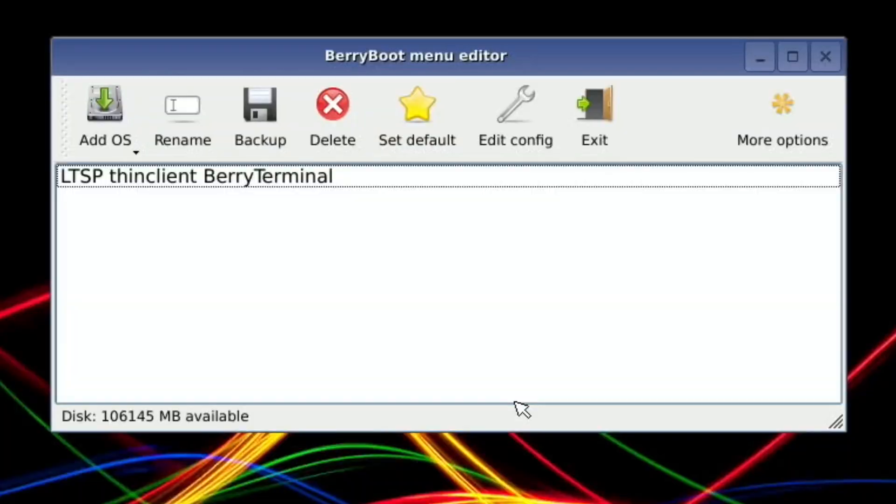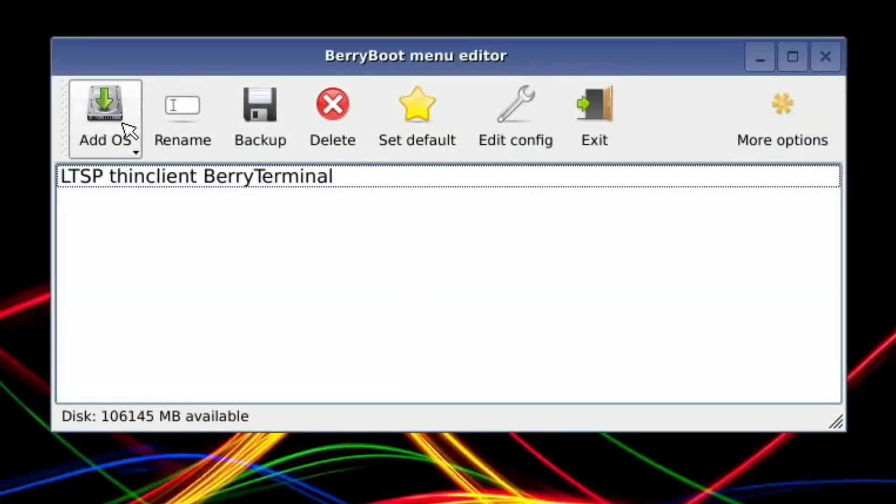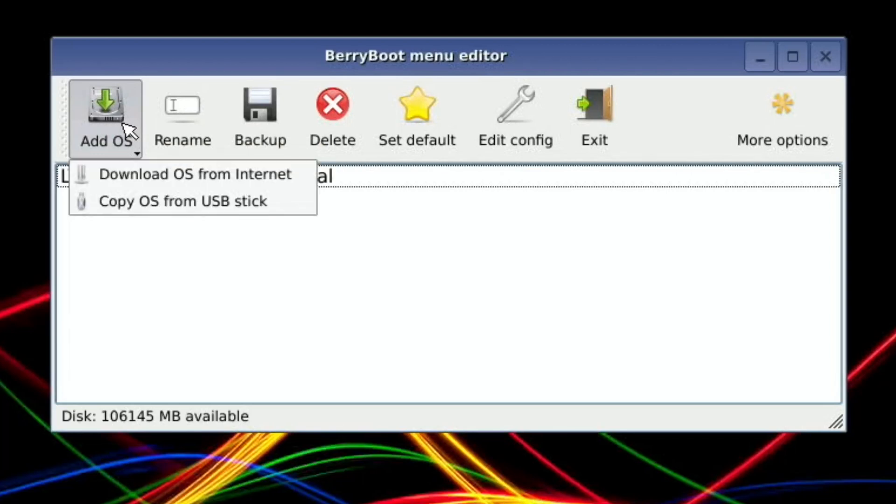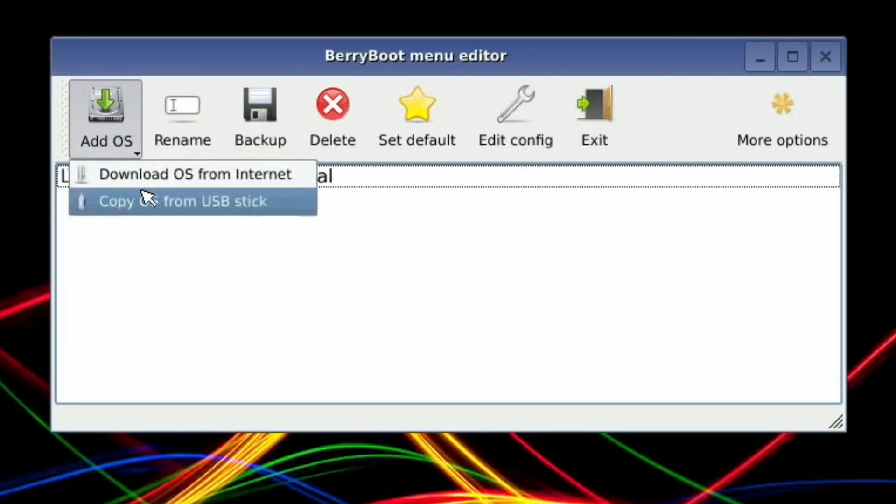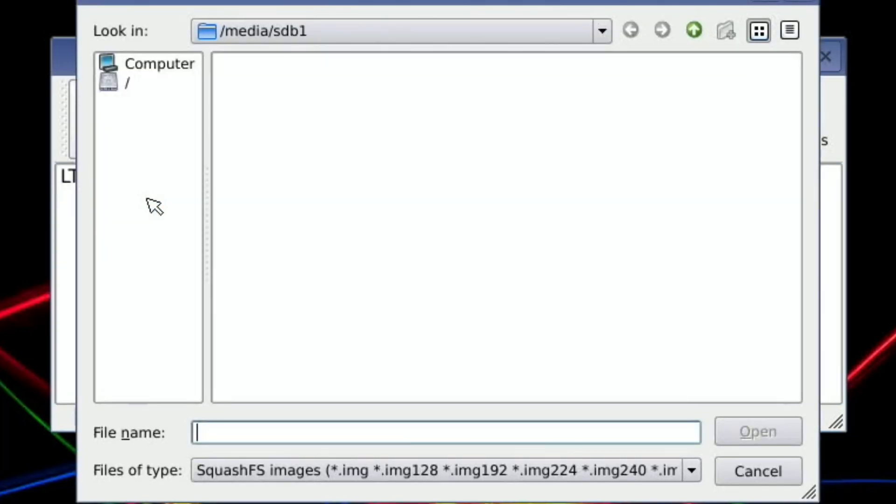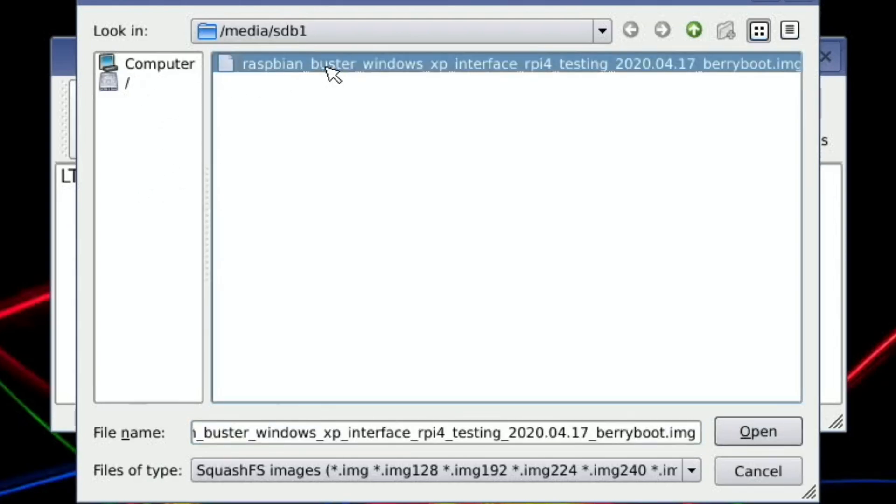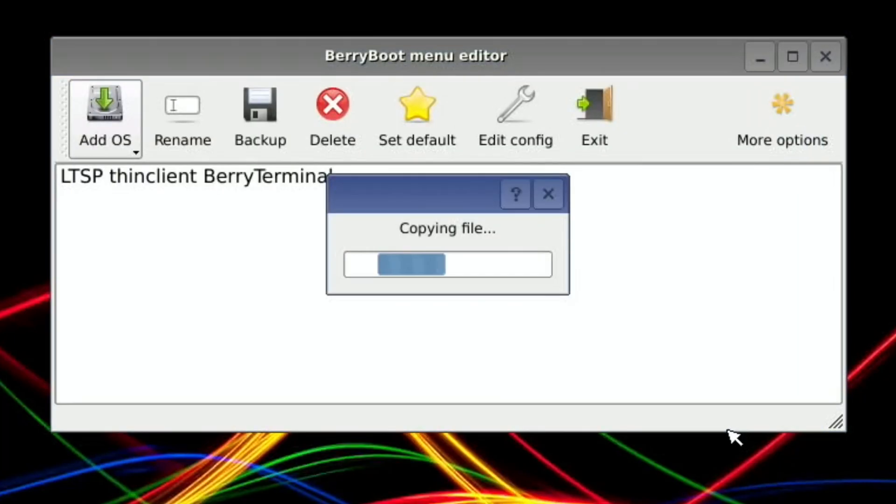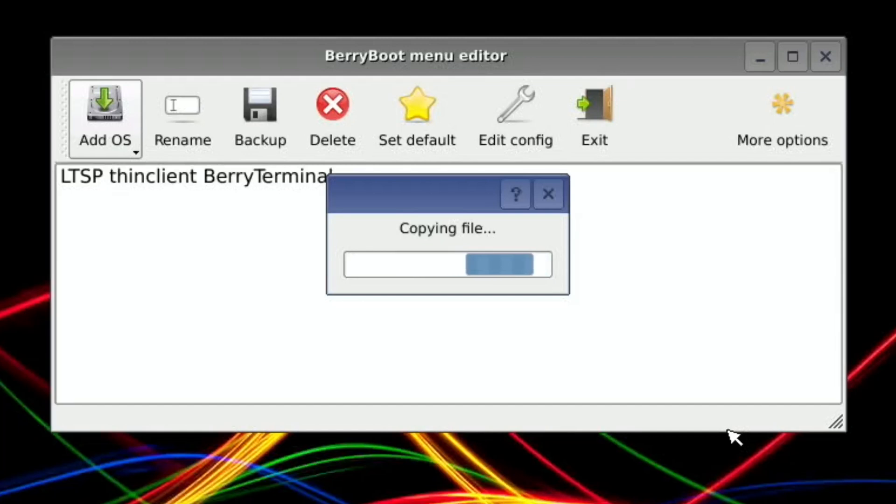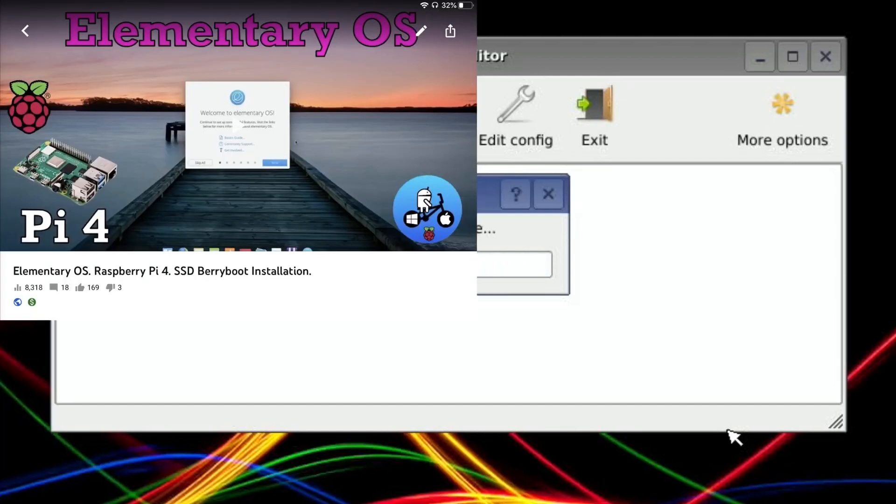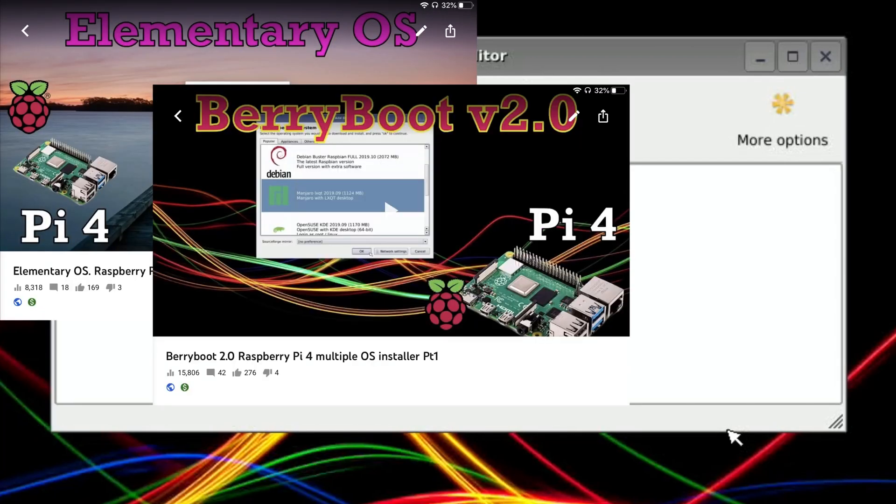We need to go into the edit menu to stop the auto boot starting. Add OS - you need to press and hold on this. And there you go, copy OS from USB stick. That's the one we want - Raspbian Buster Windows XP. Hit open and that will copy the file over onto my SSD.